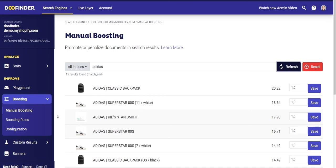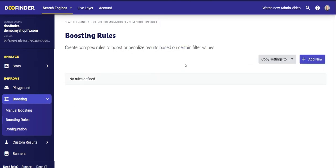If you modify the multiplier, it will multiply the relevance, increasing it and positioning that product higher. Multipliers have to be greater than zero; between zero and one the weight will be reduced. But what if you want to do this in bulk? For example, if you want to apply boosting to all Adidas products at the same time because you want Adidas products to always come first when you are looking for shoes, you can do this by applying boosting based on criteria such as brand, category, etc.